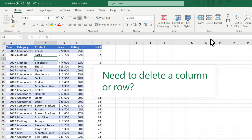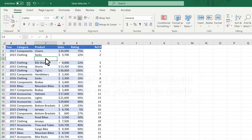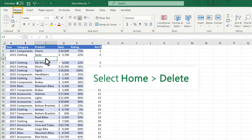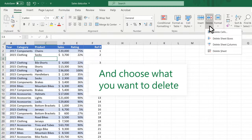Need to delete a column or row? Select a cell in the column or row you want to delete. Select Home Delete, and choose what you want to delete.